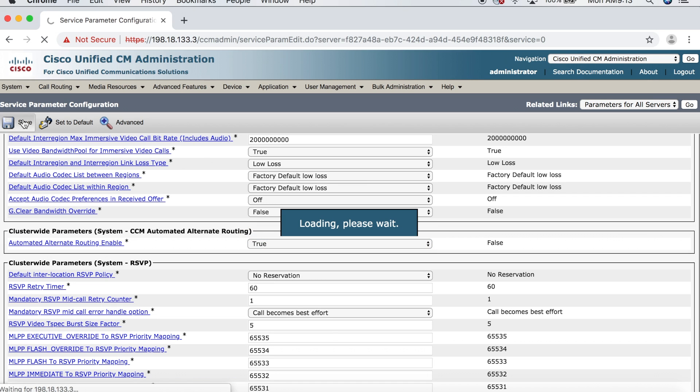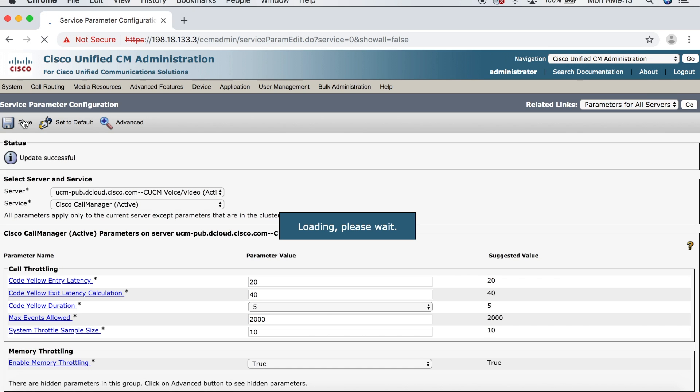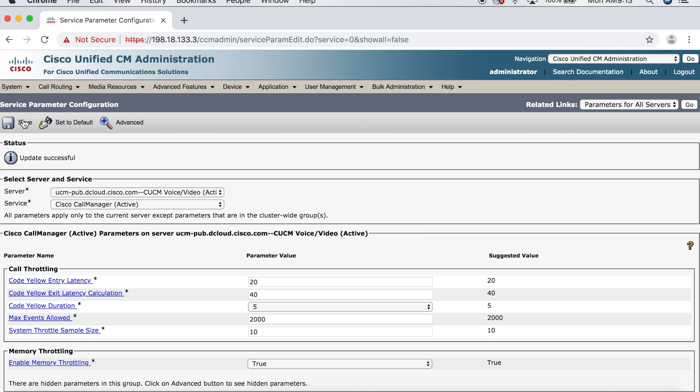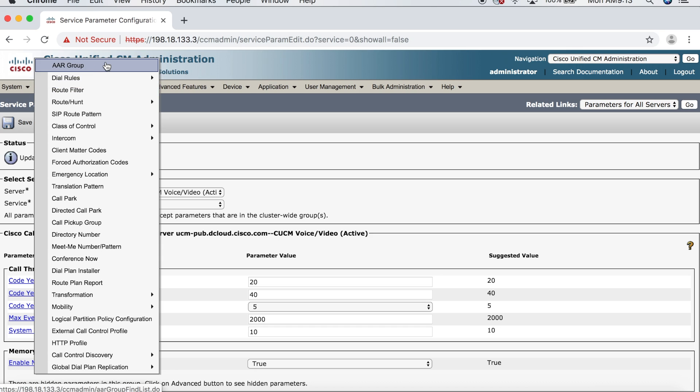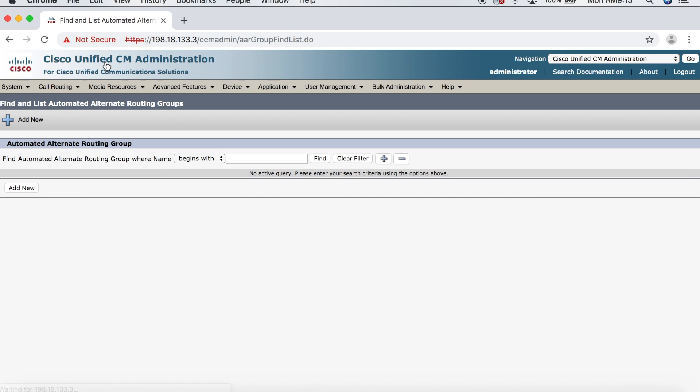And then we'll click Save. So, now that that's turned on, we want to configure the AAR group. So, we'll go up to Call Routing and we'll select the first option here, AAR Group. Now, to explain this, we're going to imagine a scenario where we have two offices, one in Dallas and one in New York. We'll keep it domestic just to make things simple.